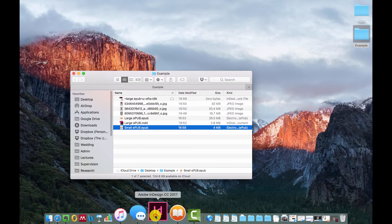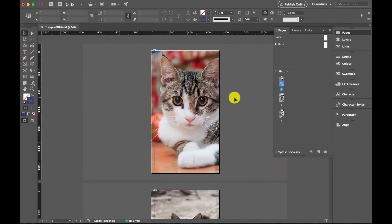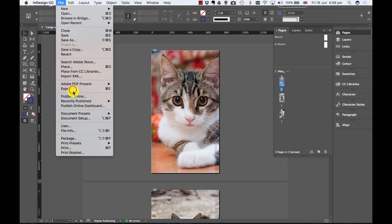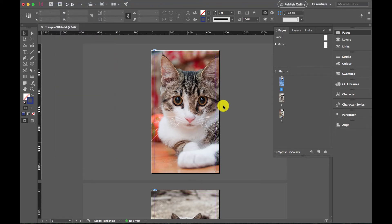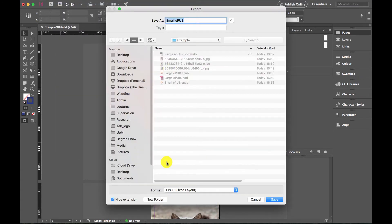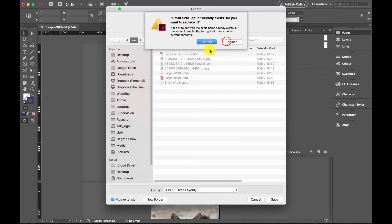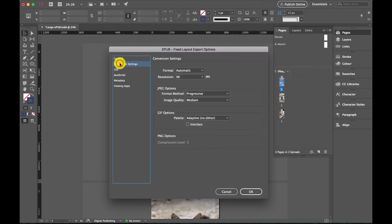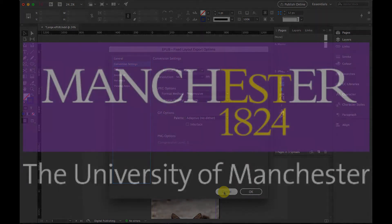So when you're exporting your EPUBs from InDesign, always go through and check that your settings on the export are as you like them to be, which is the conversion settings. Keep it nice and low, and you'll find uploading work much easier for your coursework.